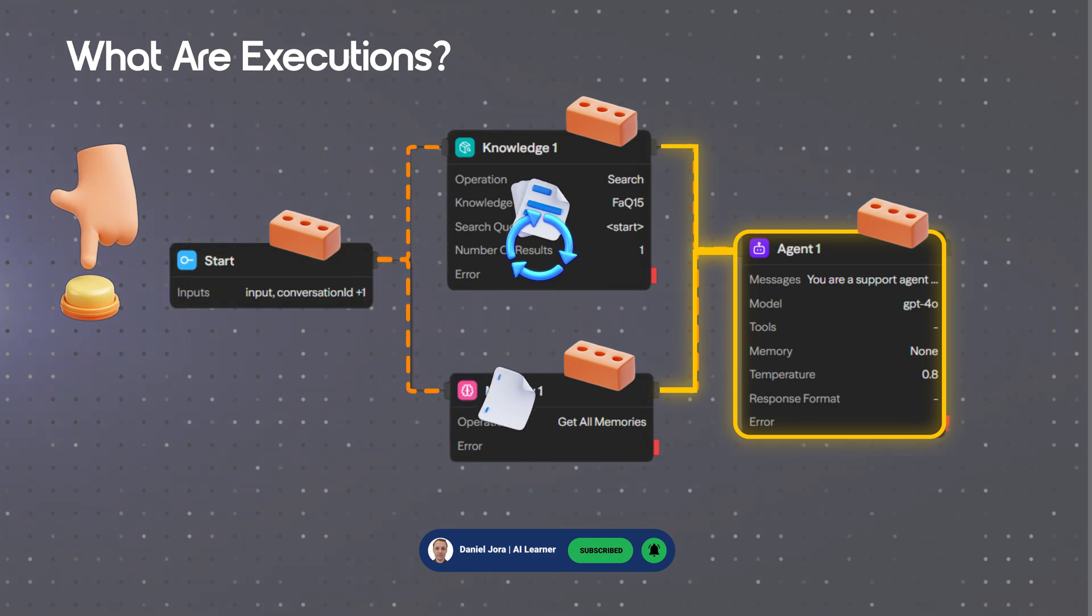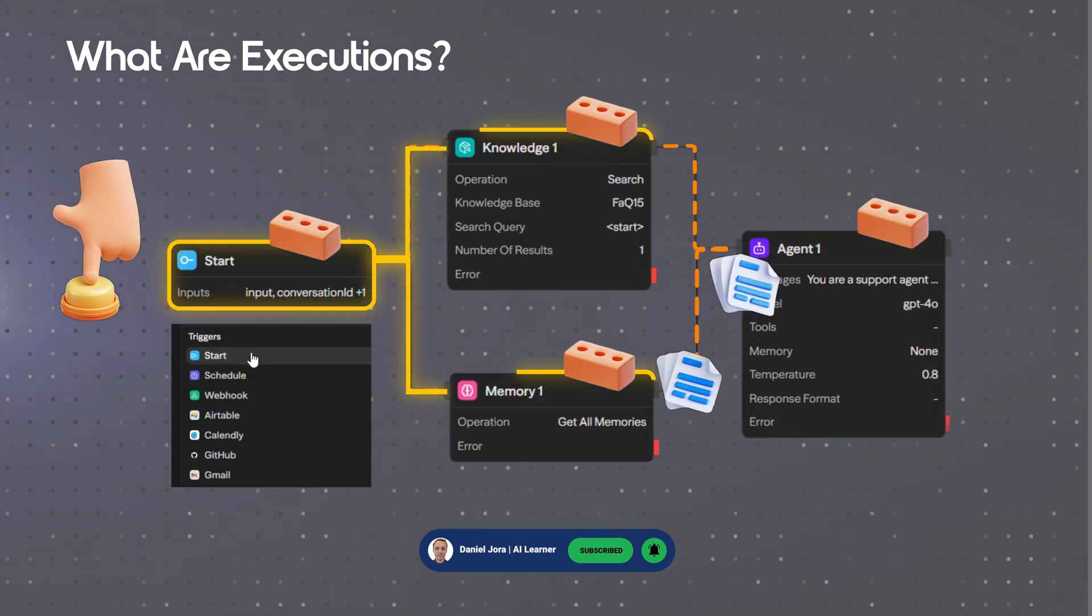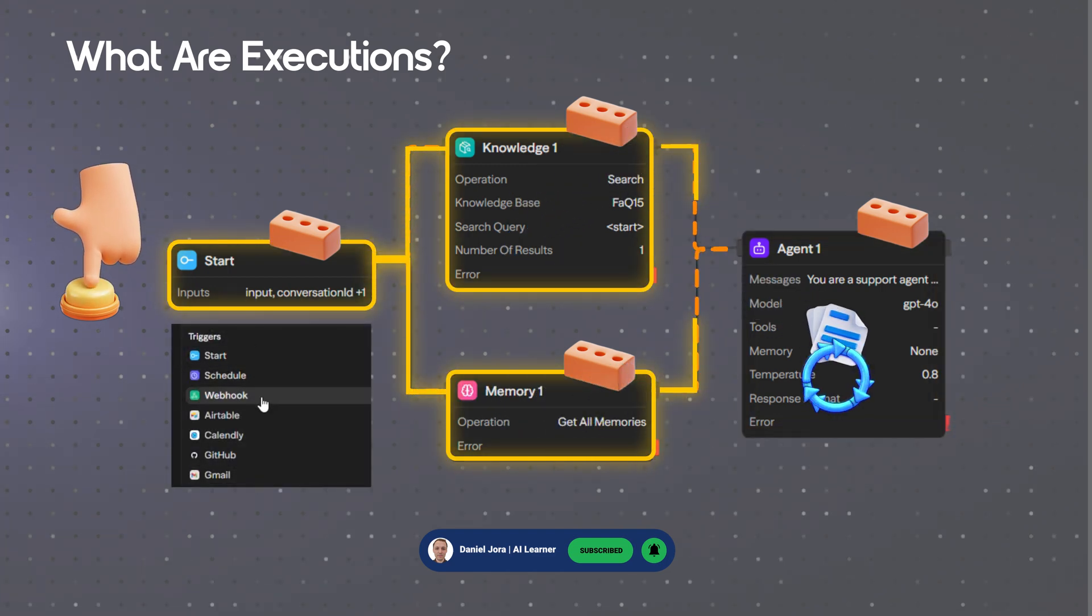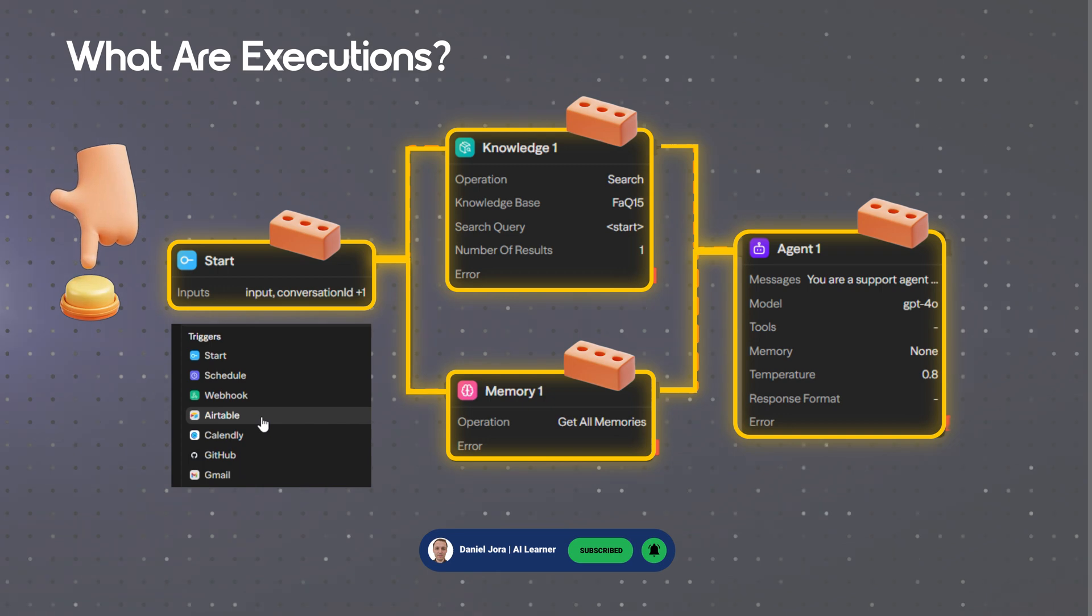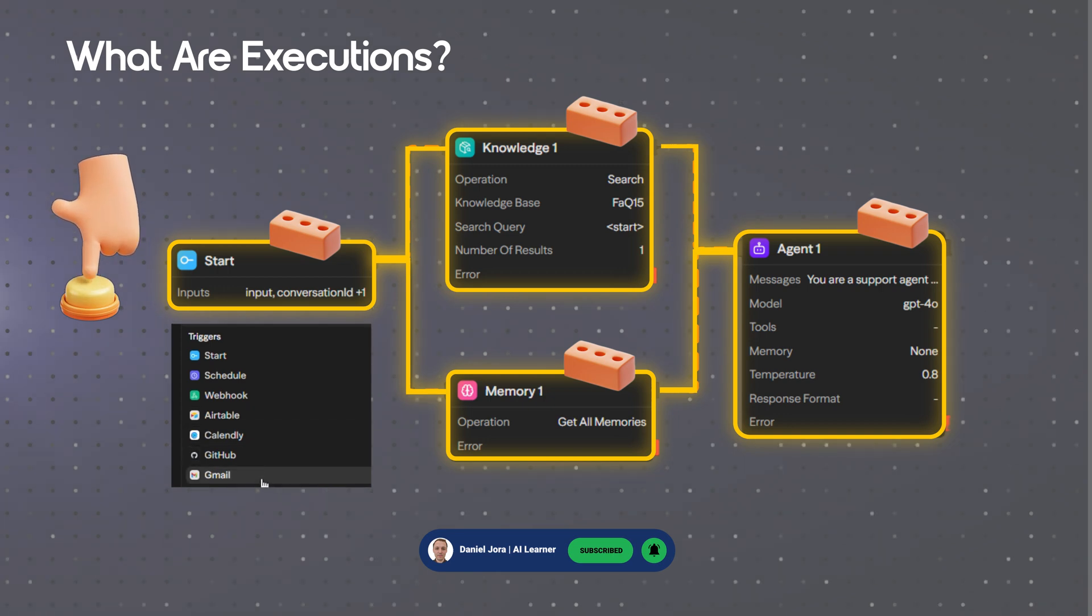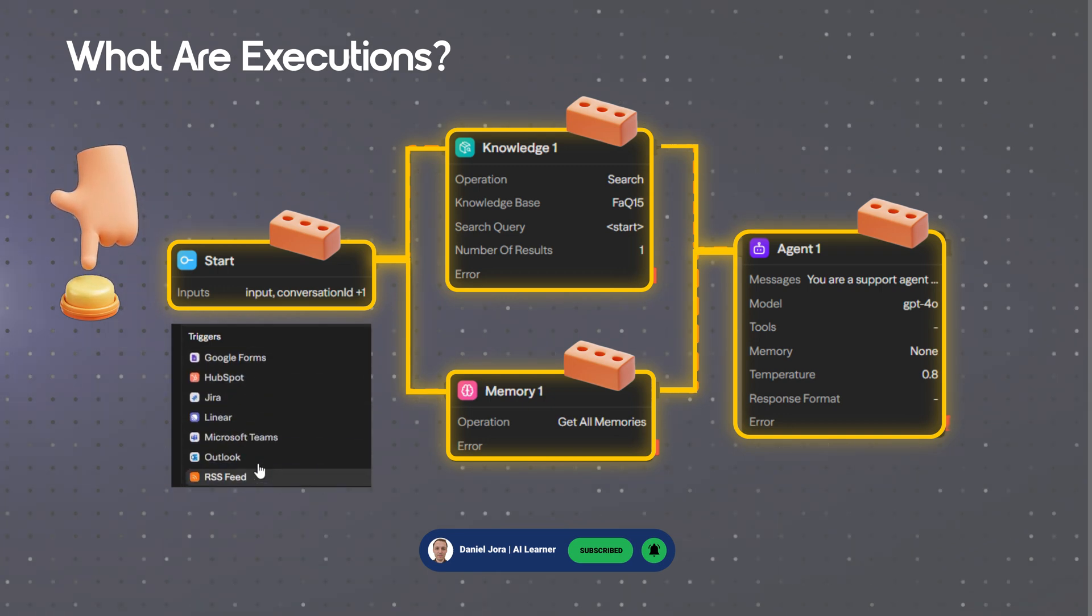How it works? Executions are initiated through chat interfaces, REST APIs, webhooks, scheduled jobs, or external events.